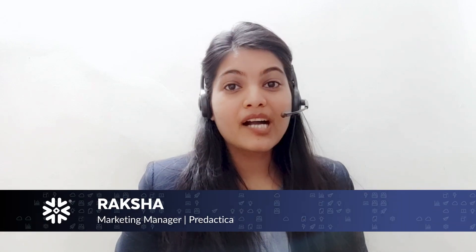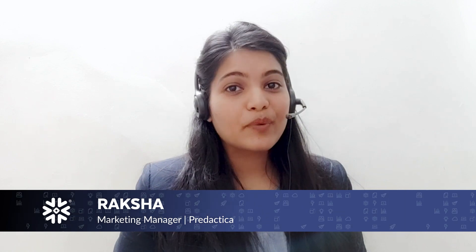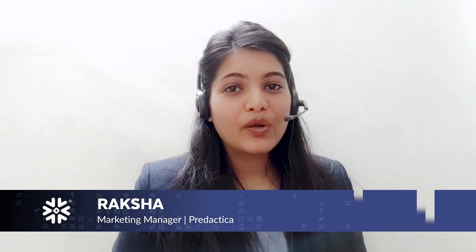Hi, I am Raksha. I am a Marketing Manager at Pradaktika. In this video, we are going to demonstrate the platform capabilities of Pradaktika.